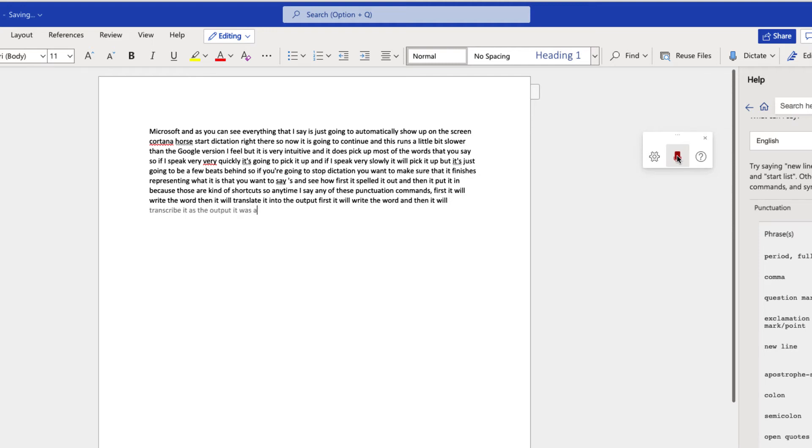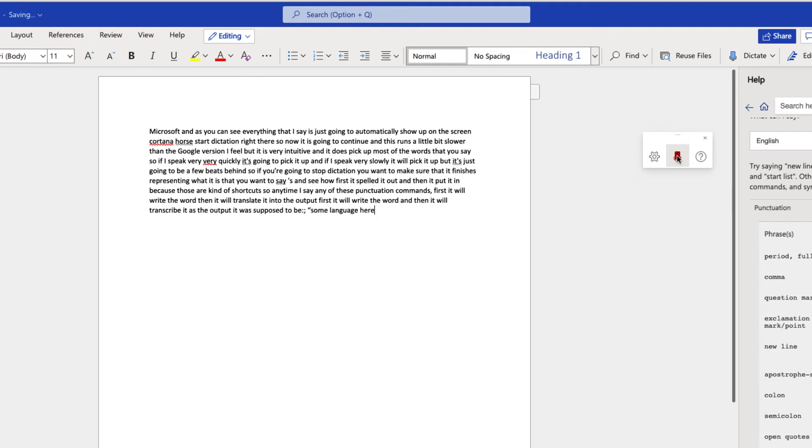Open quotes, some language here, close quotes, hyphen, period, full stop.